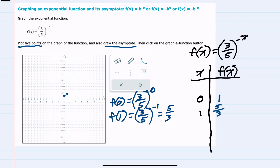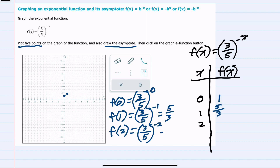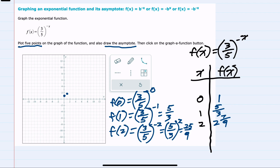If I go one more place to the right and try two, then f(2) would be three-fifths to the negative two power, which is five-thirds to the positive two power — 25 over 9, which is two and seven-ninths. Again, we are continuing to go up moving to the right.